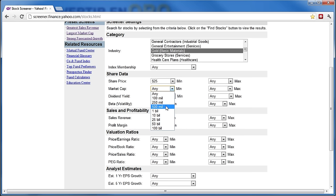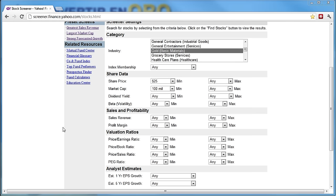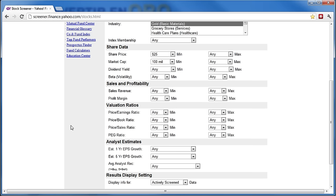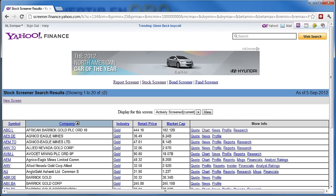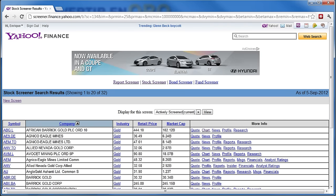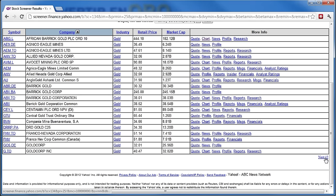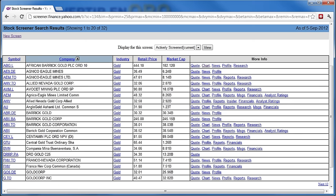El Market Cap — que es la capitalización — le vamos a poner que por lo menos tengan unos 100 millones. Esos son los únicos dos datos que vamos a tocar; todo lo demás lo dejamos como está. Y vean que nos ha encontrado 32 empresas. Podemos ver las siguientes 12 dando clic aquí, y nos va a ir mostrando una por una. Las podemos ordenar por precio. Esta lista de empresas es en donde nosotros vamos a estar invirtiendo.